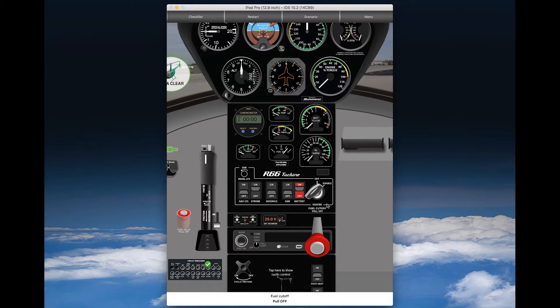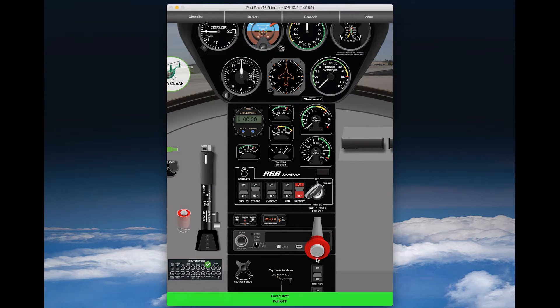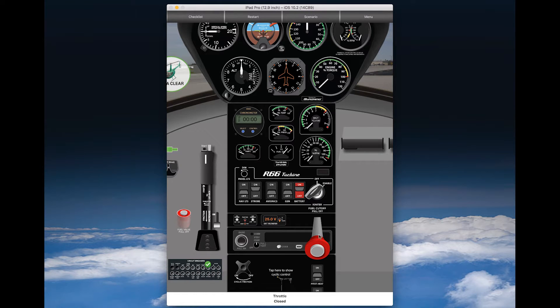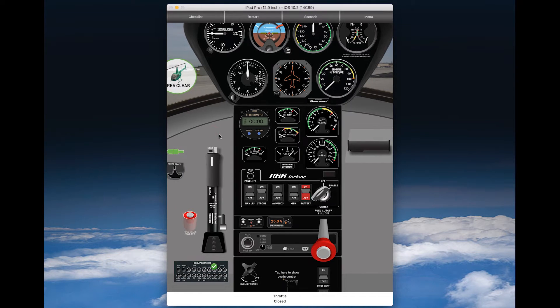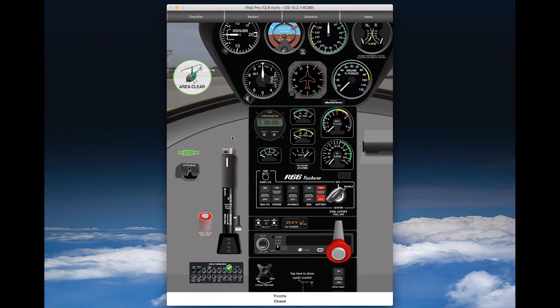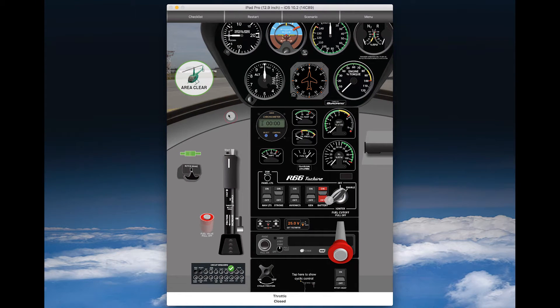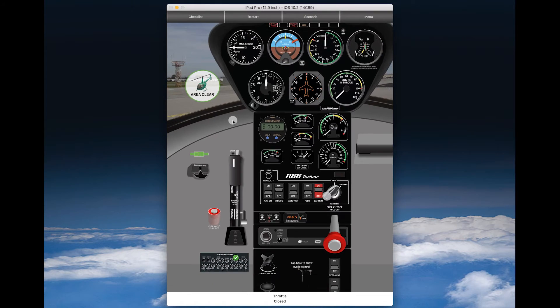Fuel cutoff, pulloff. This is one of the most important steps to avoid a hot start in the R66, so make sure you pull the fuel cutoff all the way out.